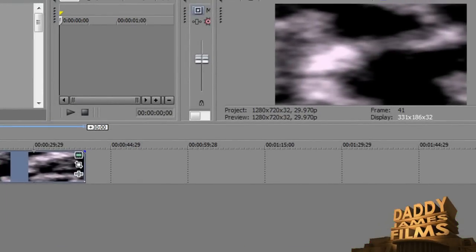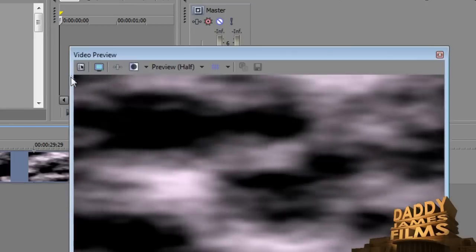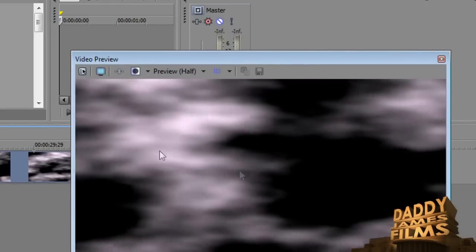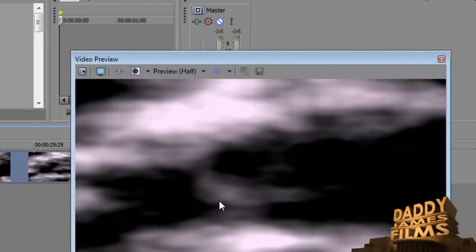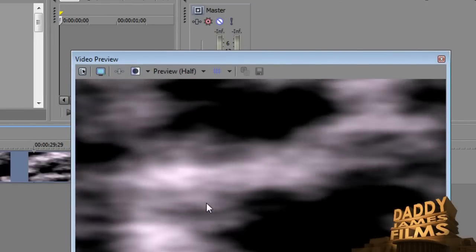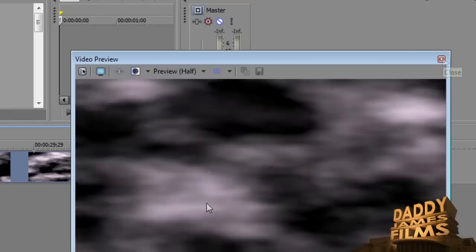So we'll close it out. Then we'll test it out. As you can see right here, the clouds are moving. They're moving at a pretty good speed. Maybe a little too fast, but you can make it as fast and slow as you want.